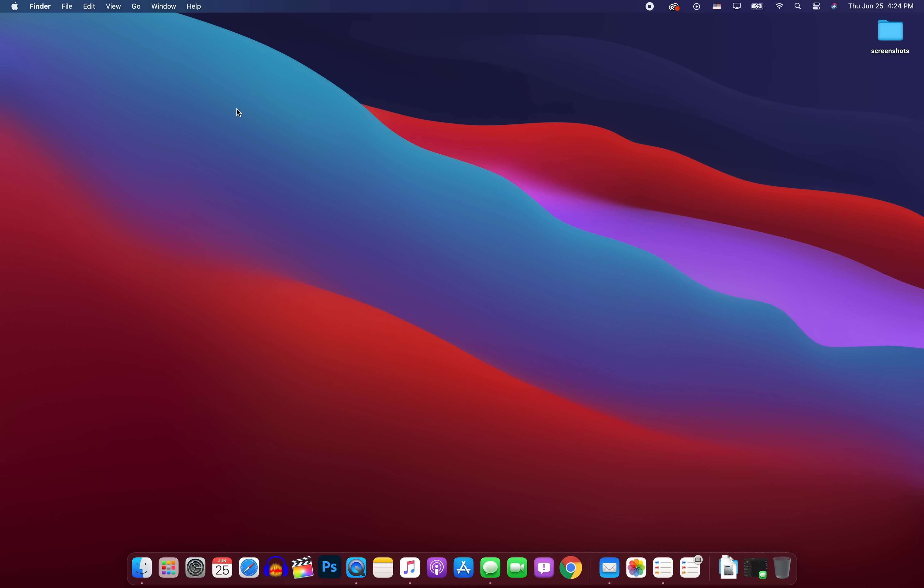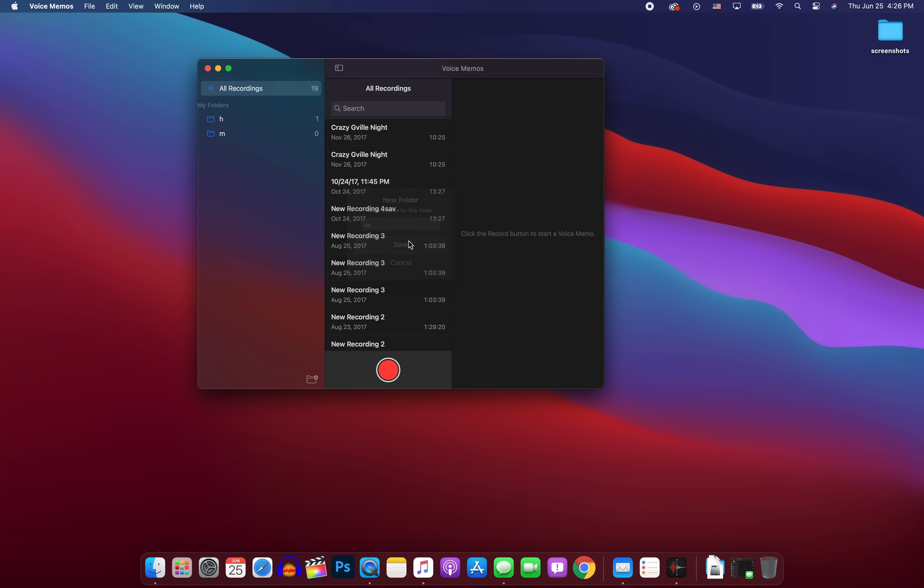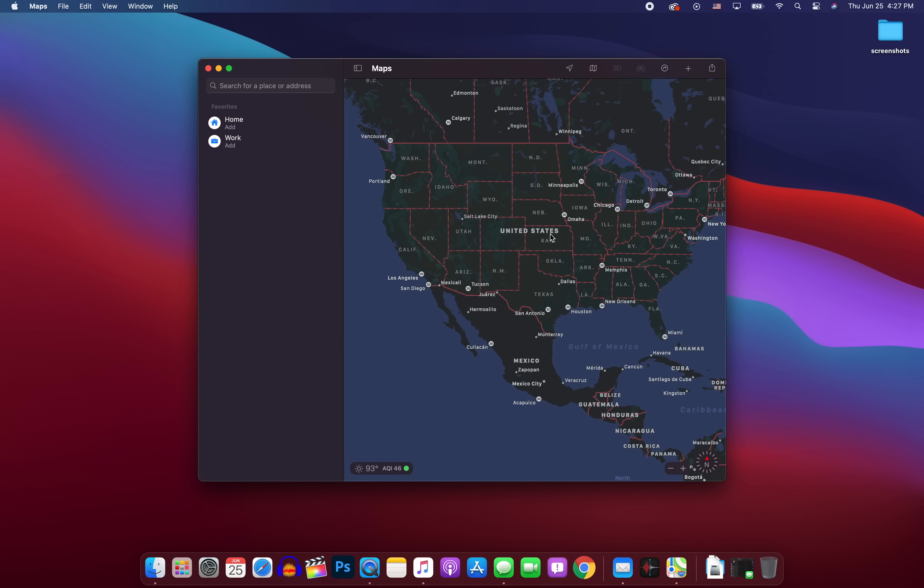In the voice memos application, we can now add folders. So if you go ahead and click down there in the bottom right, and then just enter in a name for the folder, you can have that added right there. You can also mark recordings as favorites. And then also we have enhanced audio recording that basically will just reduce background noise and reverb in the room and allow for much cleaner recordings.